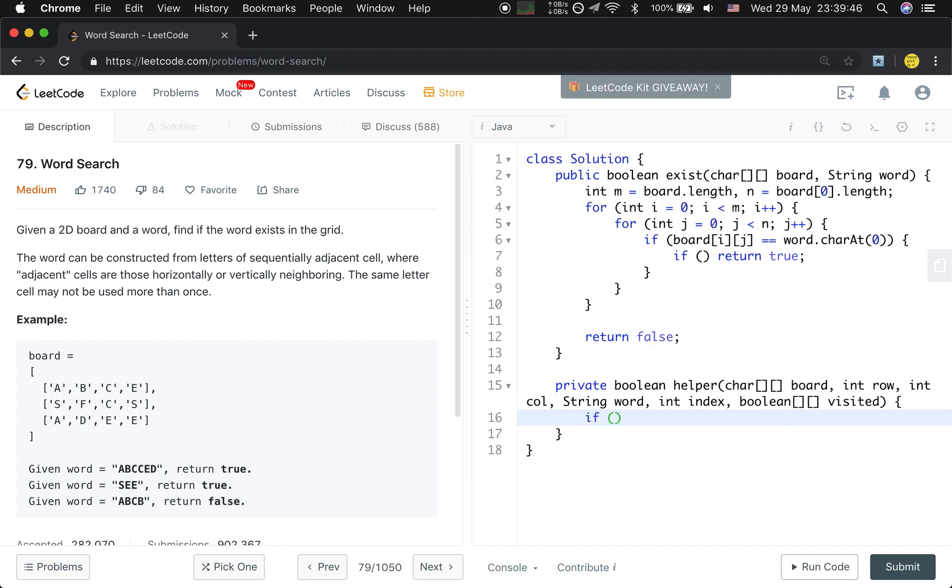The base case, right? If the index equals the word length, which means we have found all the characters, we just return true.